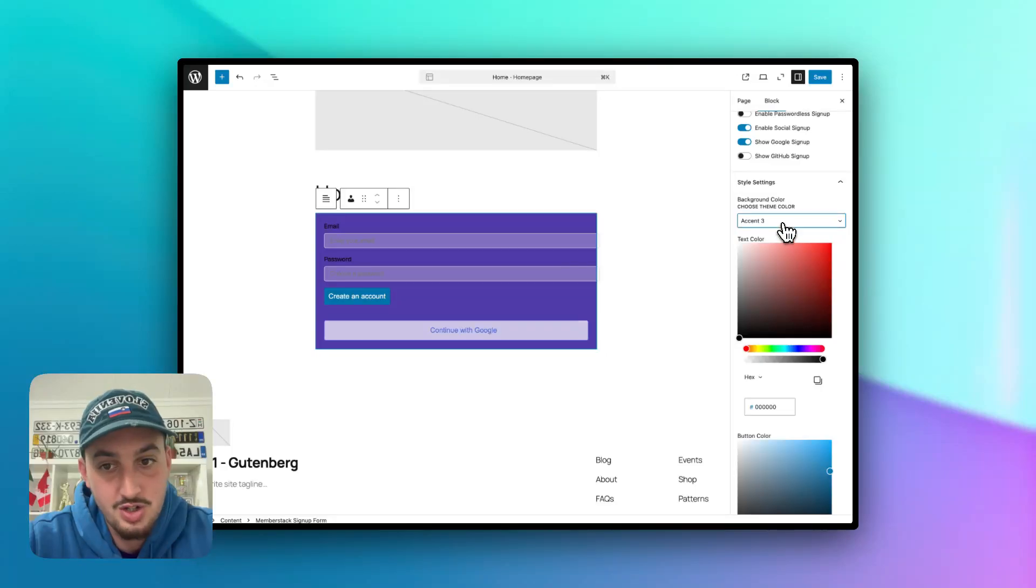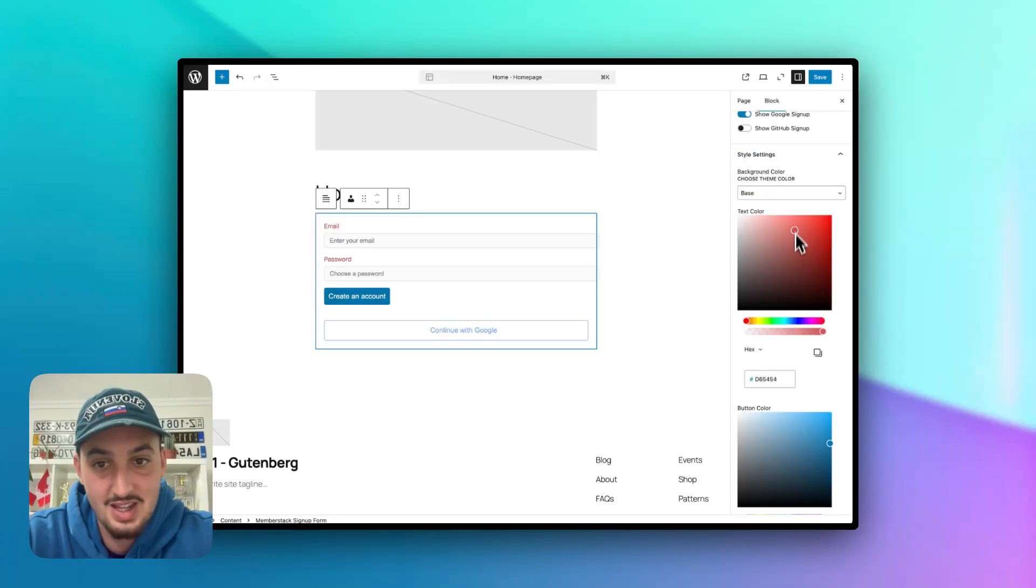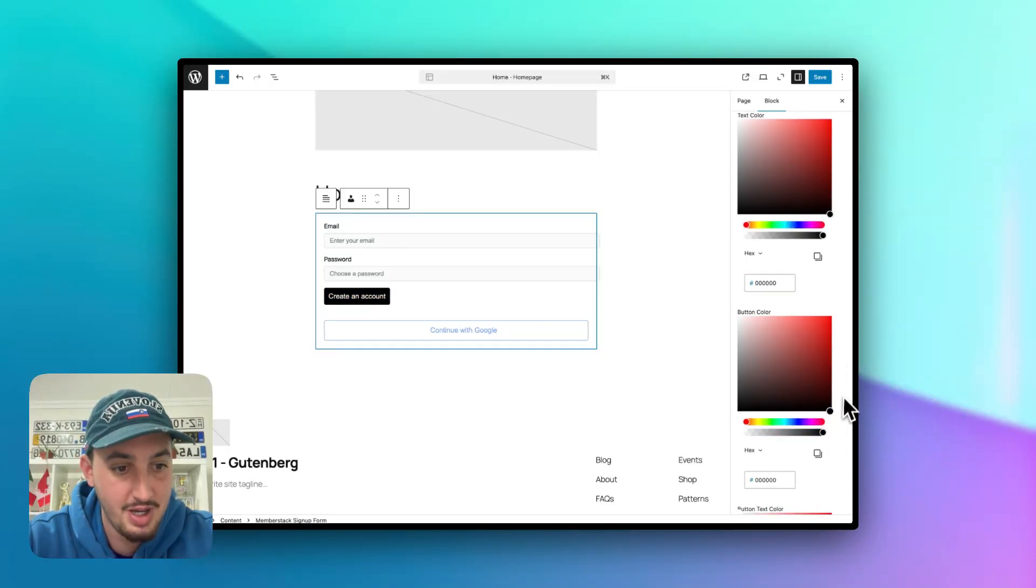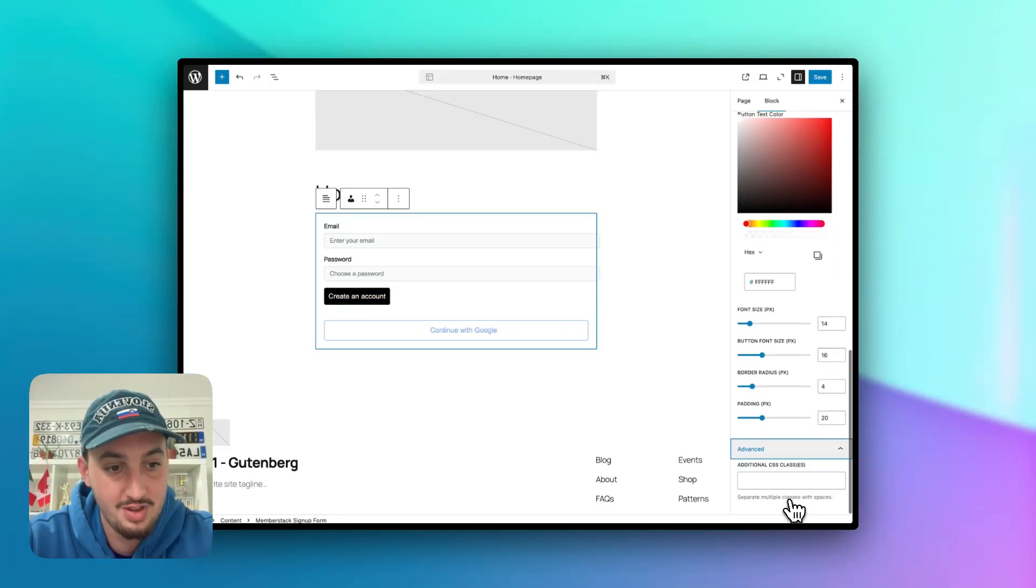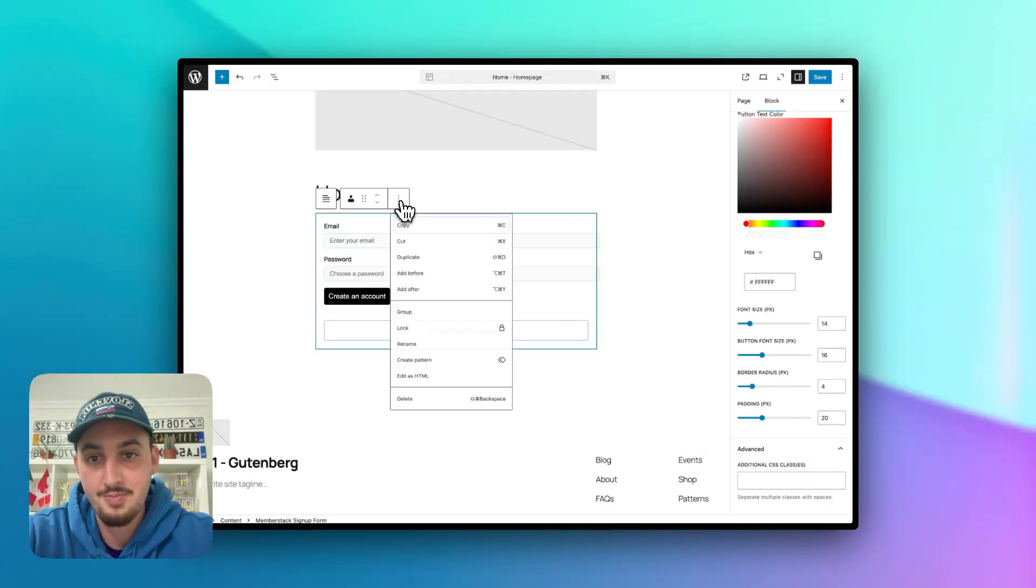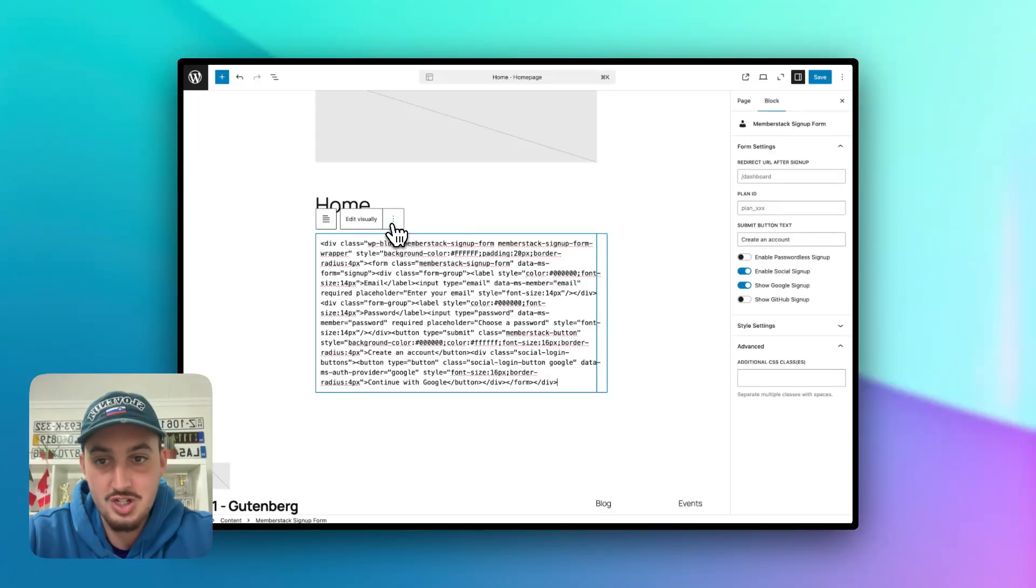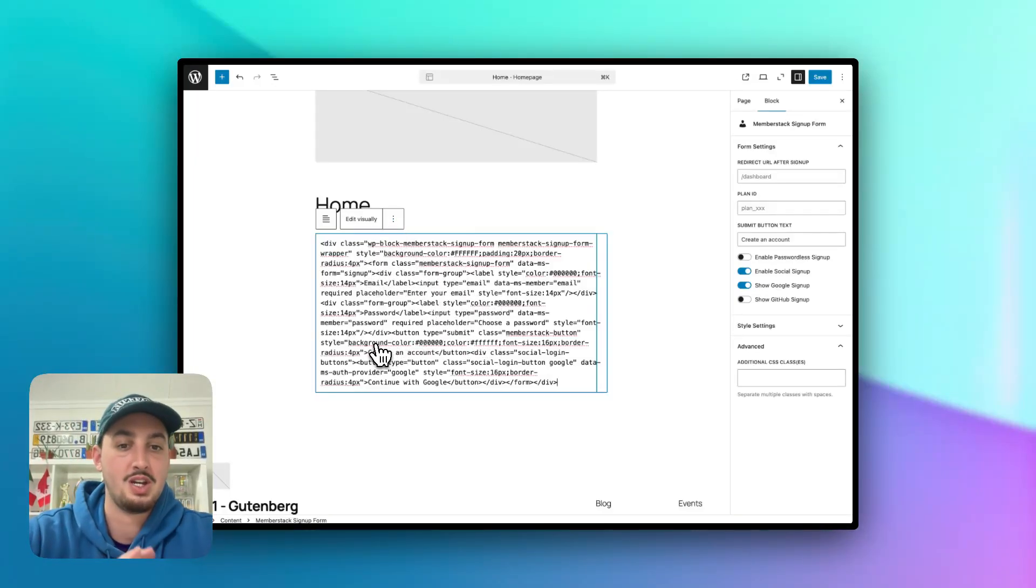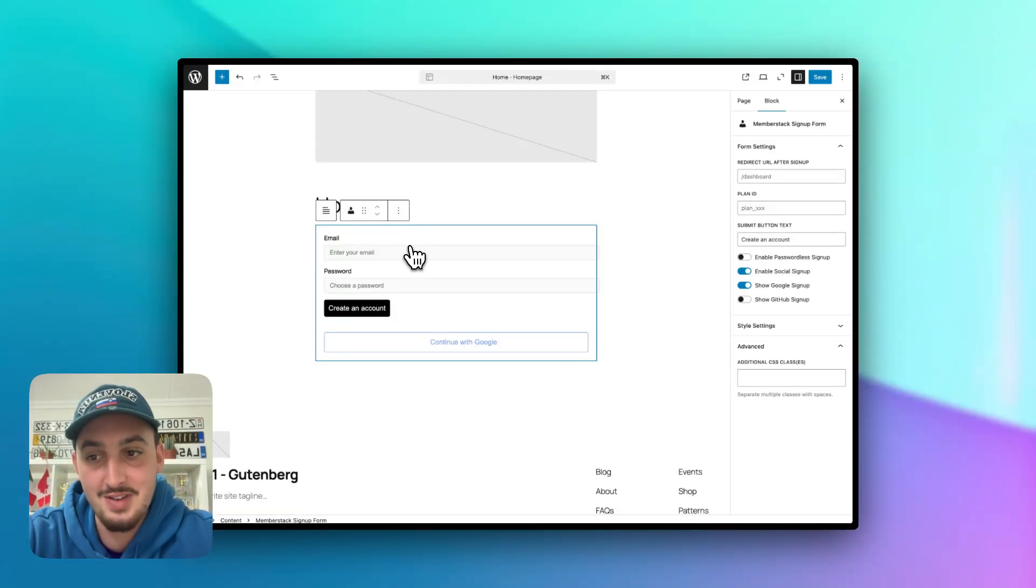So then we have a couple of different styling options that we can choose. We can choose from a couple of different themes, we can set let's say the text color of the labels to whatever we want it to. I'm going to go ahead and make the button color black, we can change all of these different things. And we can also add additional CSS classes to it. And along with that, as you can do with pretty much anything in Gutenberg, you can just edit it as HTML and change whatever you want, add any classes. So I'm going to go ahead and hit edit visually.